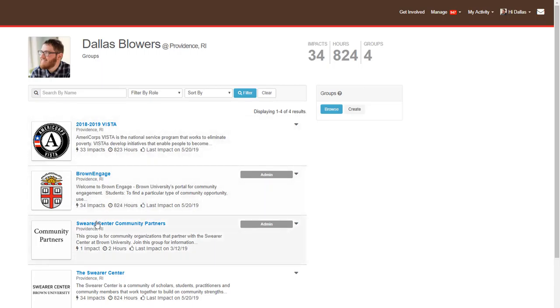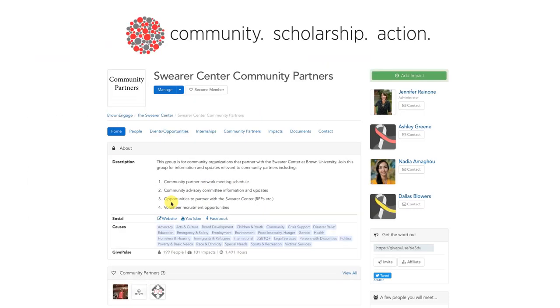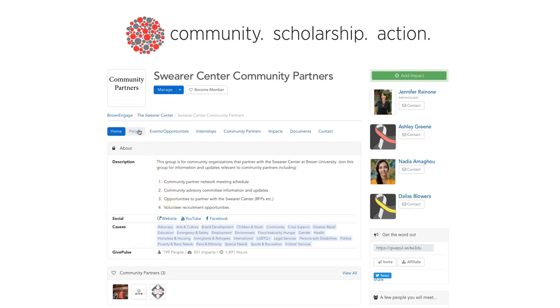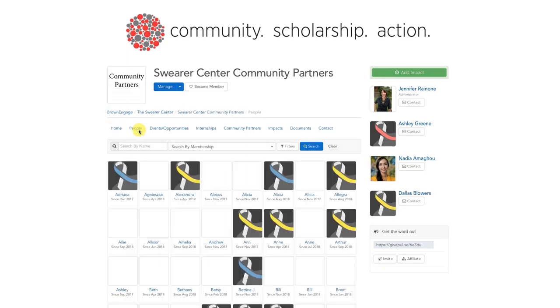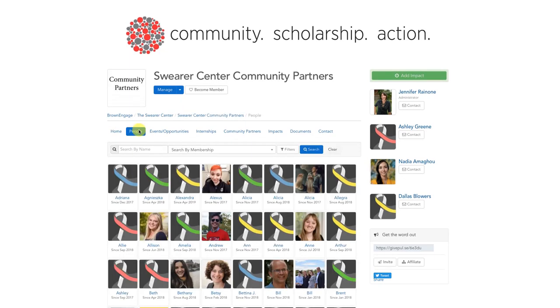To message a person in your group, first navigate to the organization's group page. From the organization's page, look for and click on the blue text which says People. Now you should be able to find whoever you need to message.